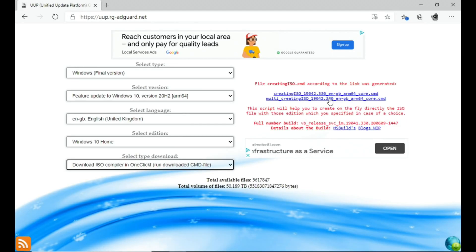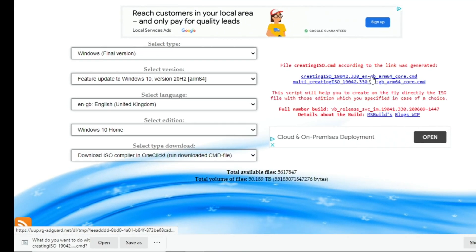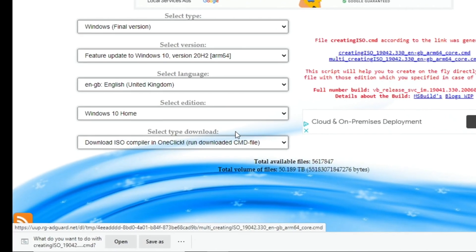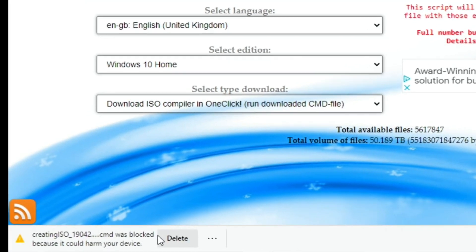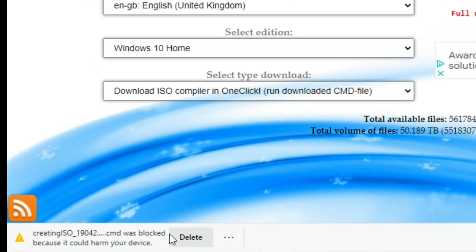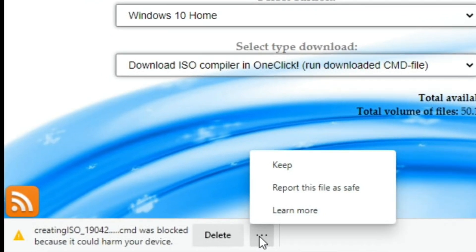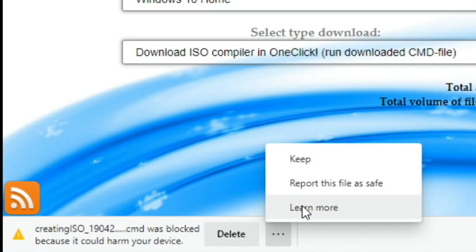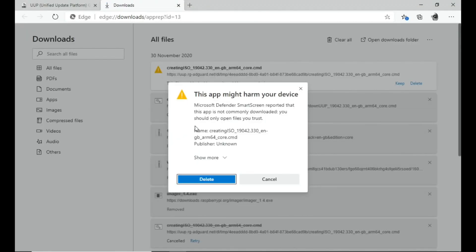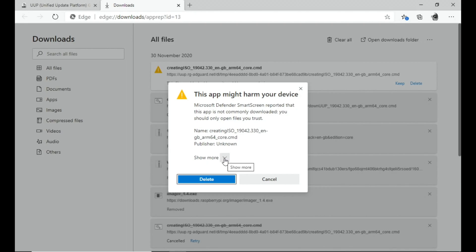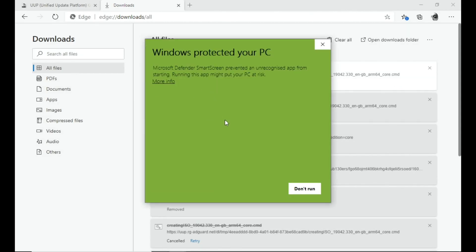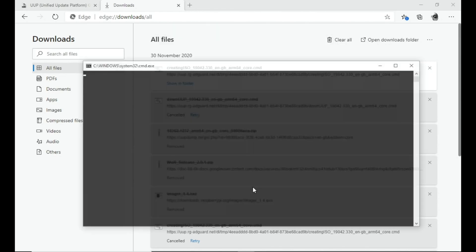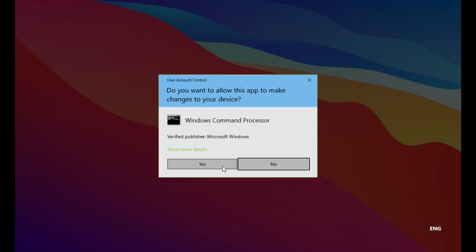Okay, so I've gone back and added this bit in because I realized it would be a bit tricky without it. When you click on that link, you can see down the bottom here it starts to download. Click on open, click on the three little dots and select keep. Then click on show more, keep anyway, now more information, and run anyway. And click yes.